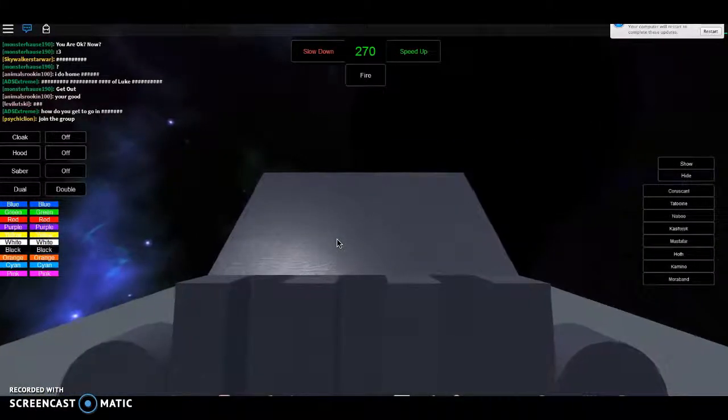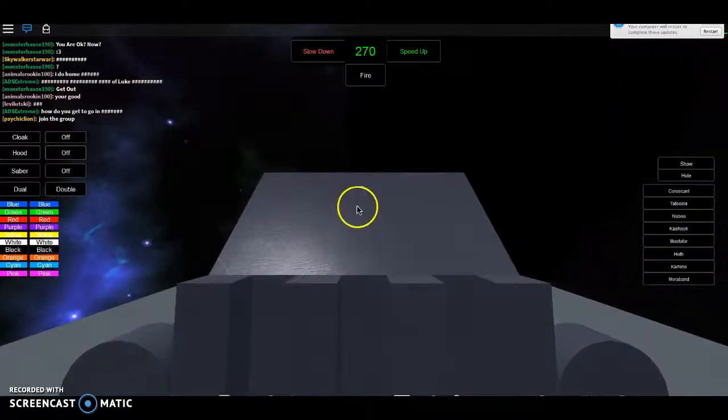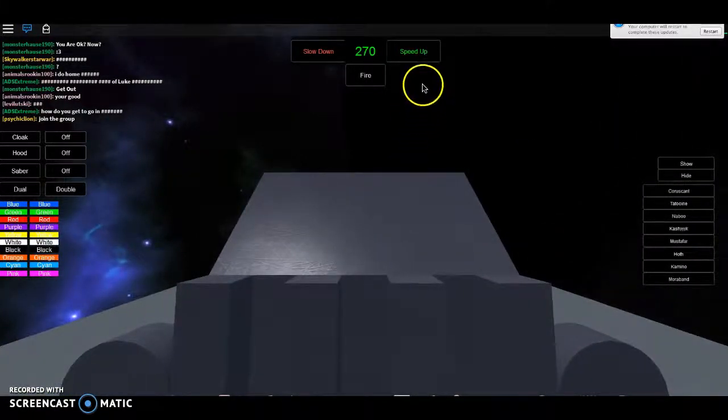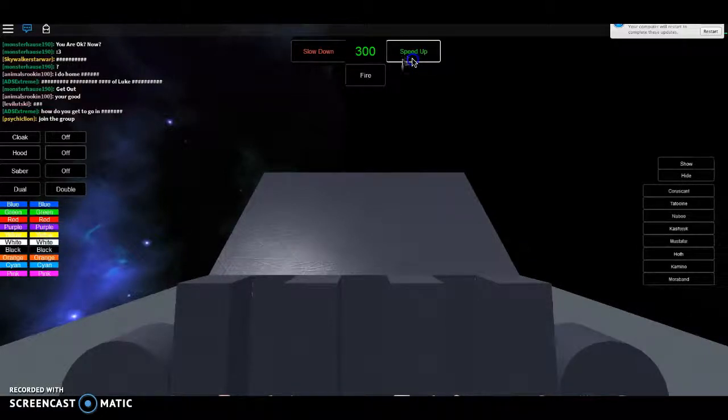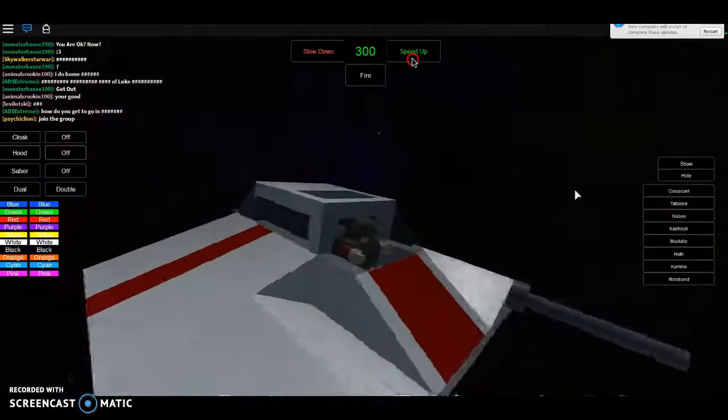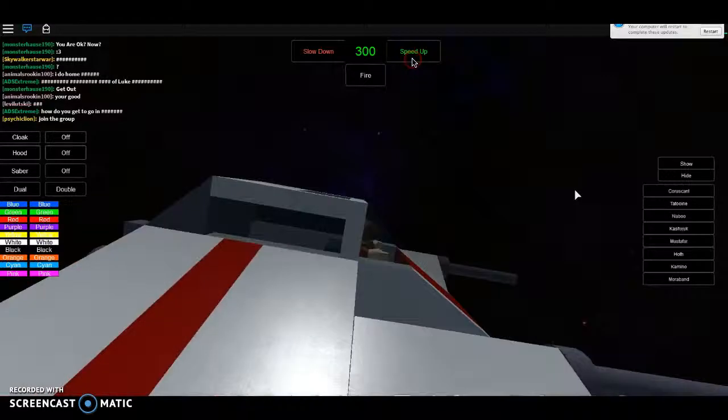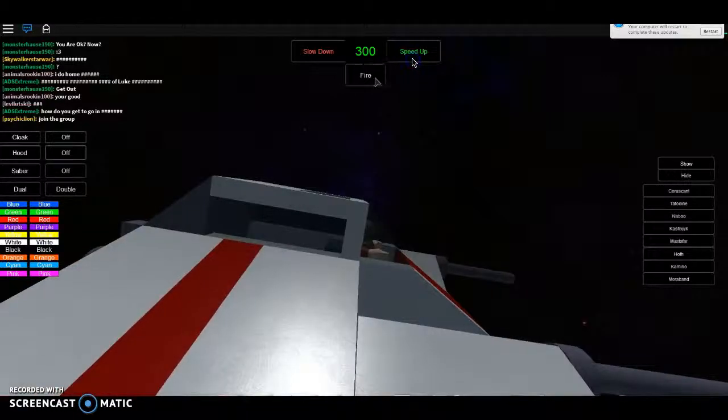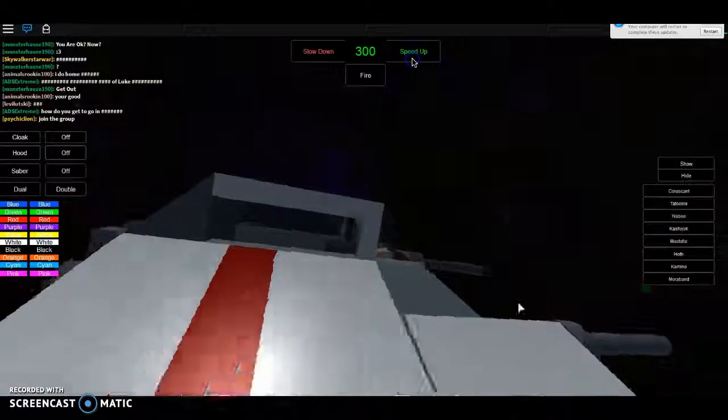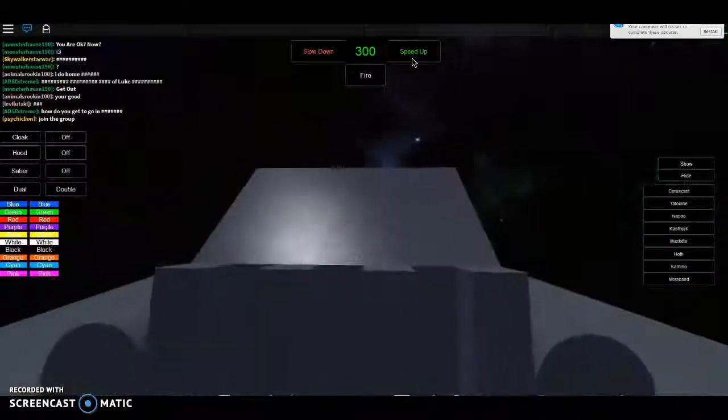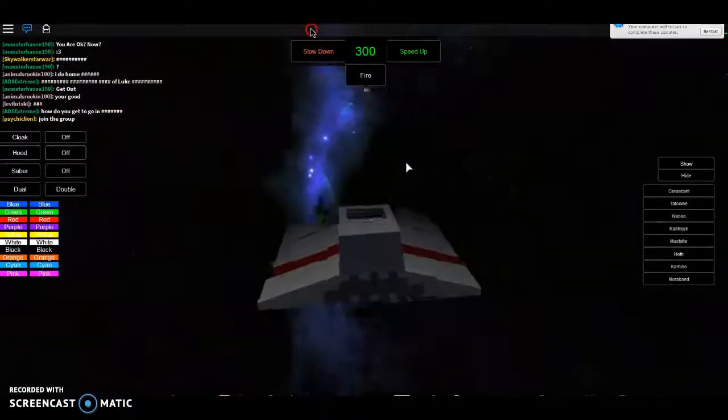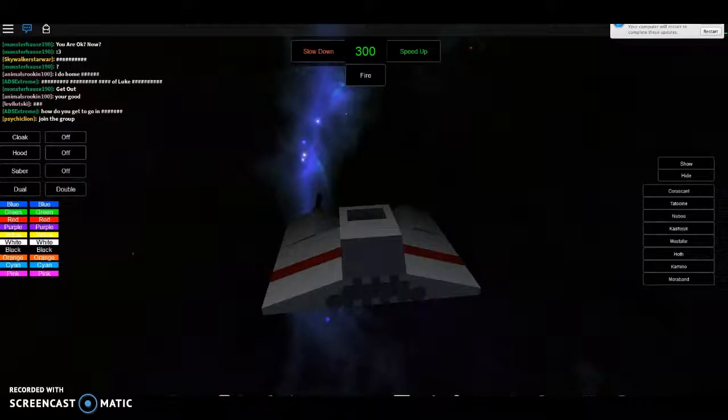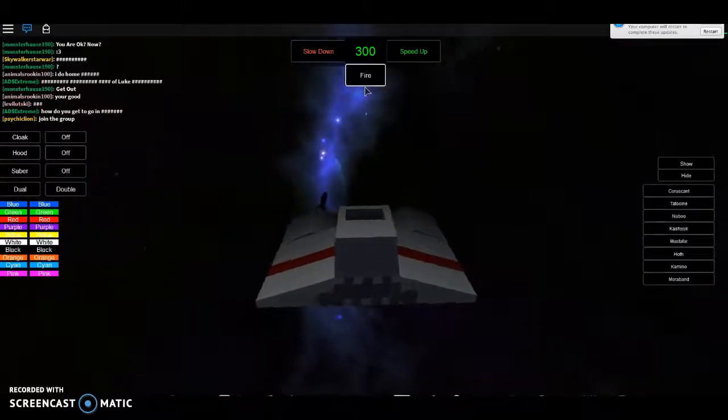I'm in a snowspeeder currently, and I'm gonna speed myself up, high speed, top speed, and I'm gonna fire some bullets.